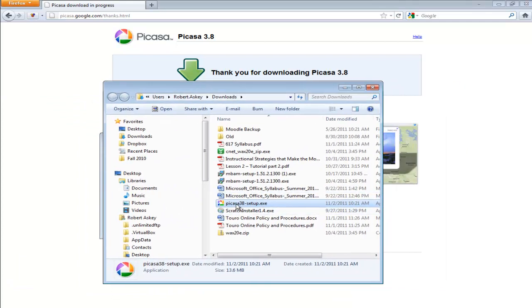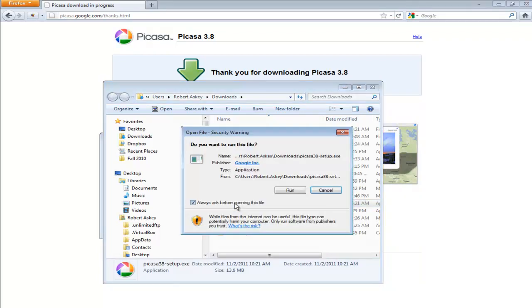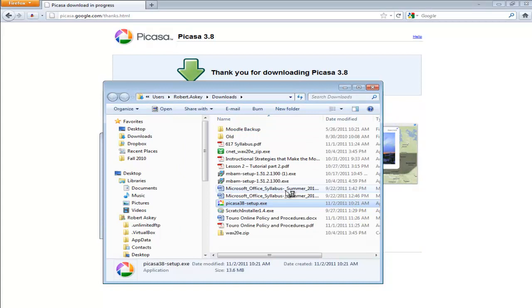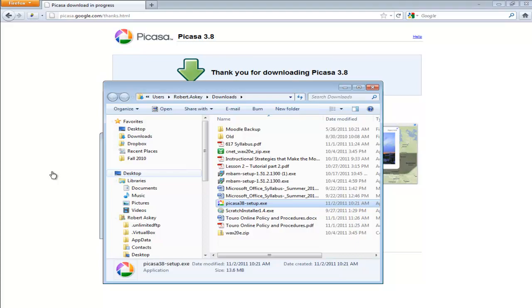And right here I can see the Picasa 3.8 setup. So I'm going to go ahead and double click on that and install it to run. And you're just going to progress through the process. Say yes.